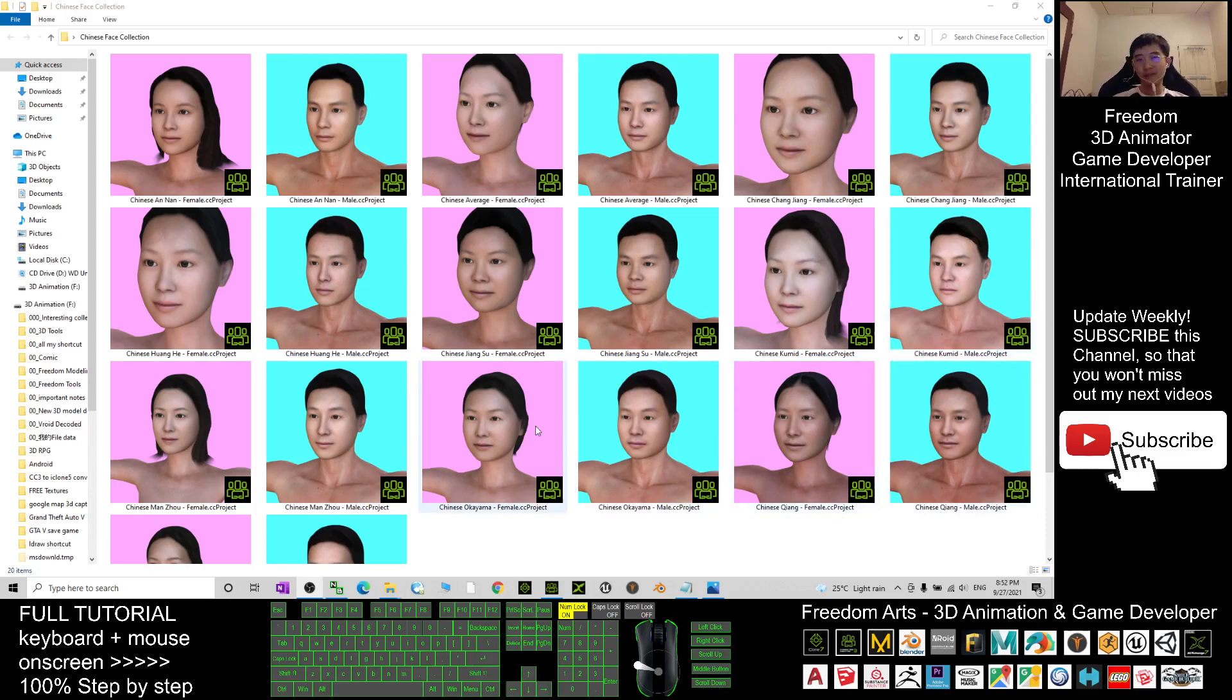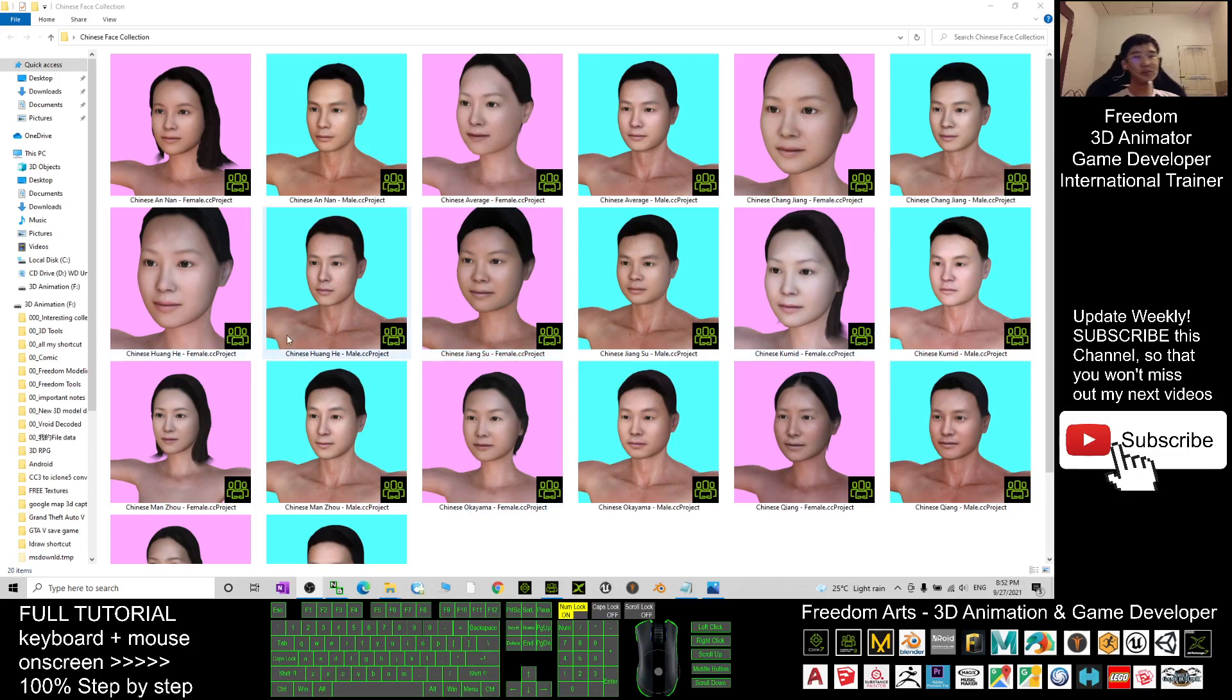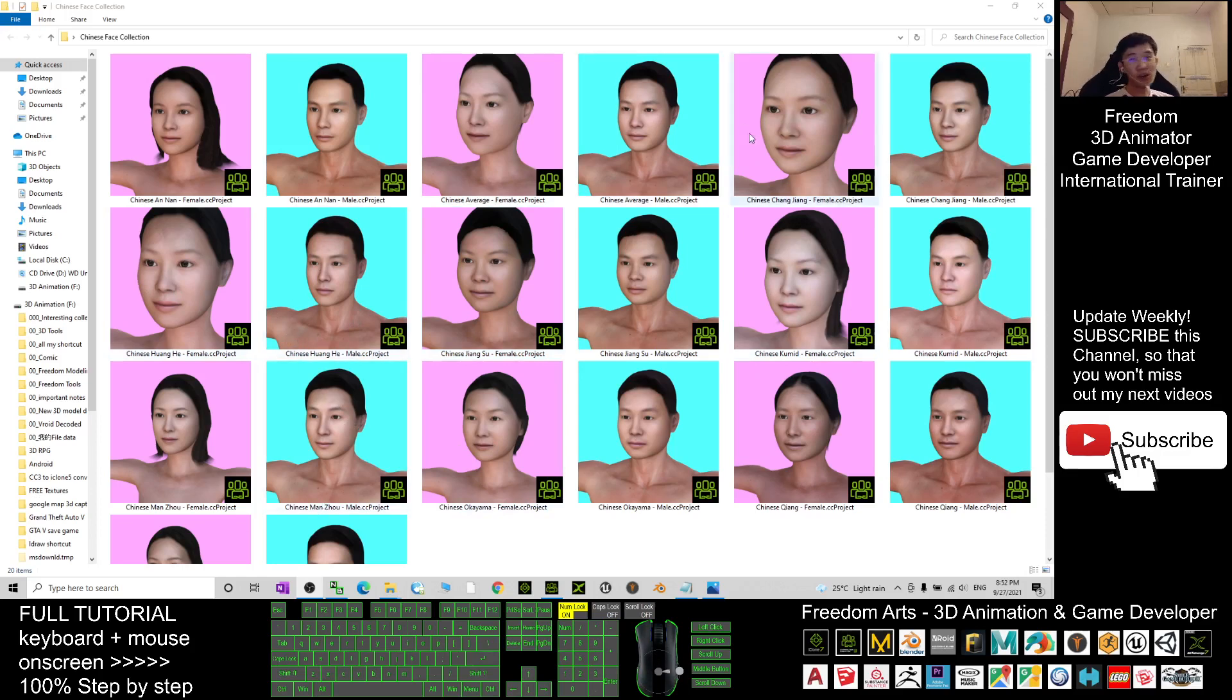And how to use all these CC3 avatars? I already converted these CC3 projects to become CC 3.4. All of these are the latest CC 3.4 avatars.